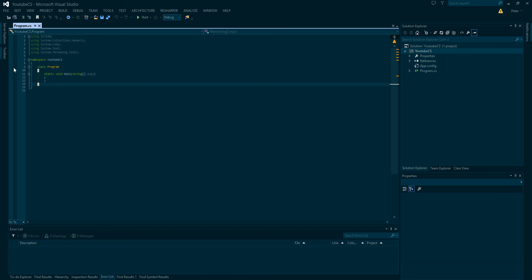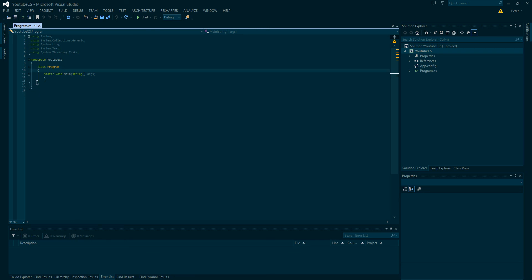But with an object-oriented programming language, every single thing needs to be encapsulated within a class. And so the entry point for a C Sharp program is this, what we call a main method. And this is where all your programs will essentially begin and end.